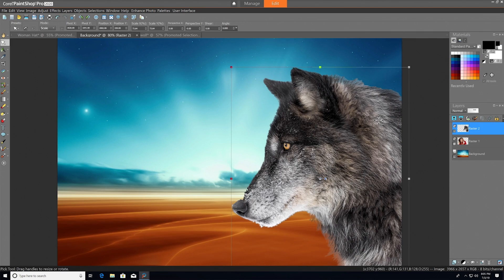There you have it. The Refine Brush is perfect to help pinpoint your selection down to an individual strand of hair, or fur. Hope you enjoyed this tutorial on the new Refine Brush in PaintShop Pro 2020.